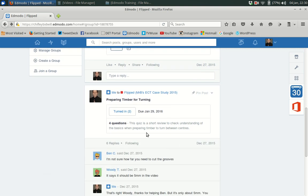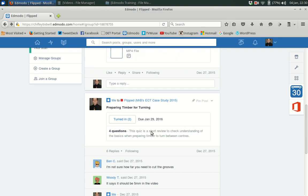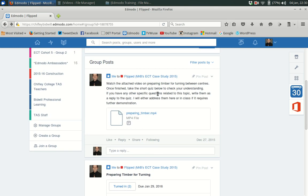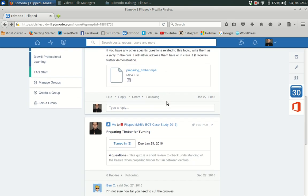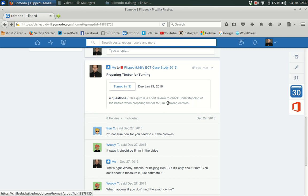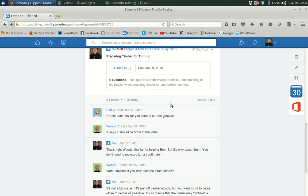It's very simple and it just guarantees that they've watched the video so that they've actually taken in some of the content. And I've also asked them here to ask any other questions that they might have, and the social aspect of Edmodo comes into play here.